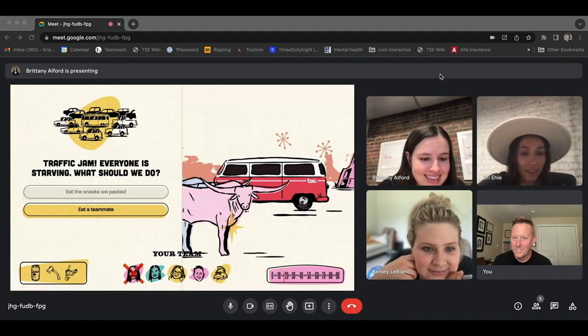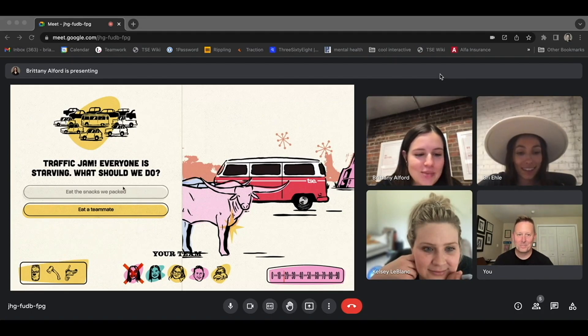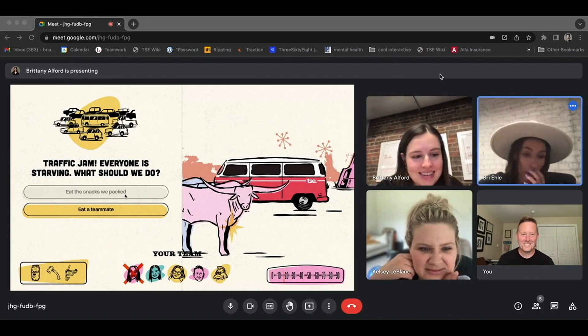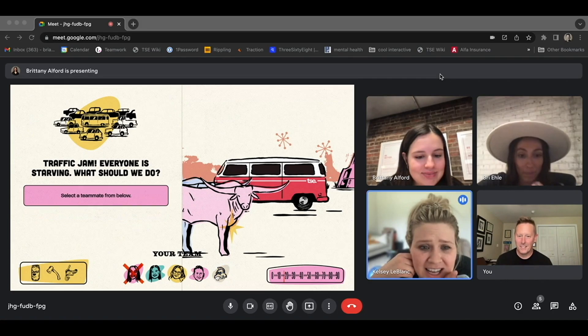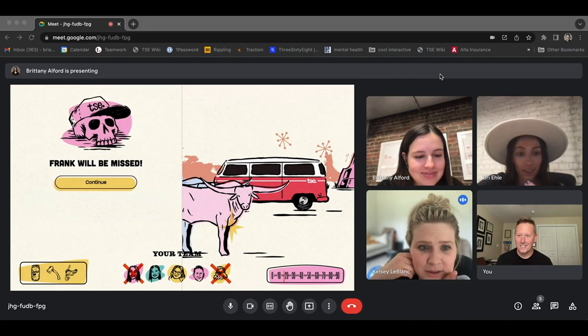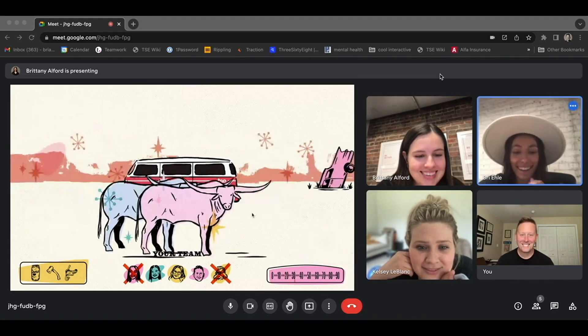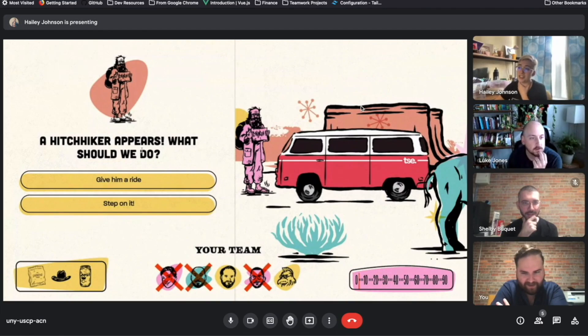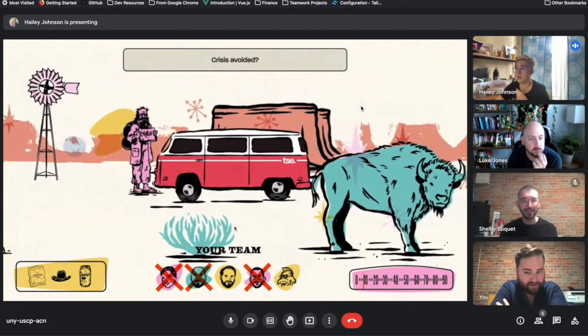We can't eat a teammate. We can't pick snacks. Eat Frank. Eat Frank. Okay. Oh my God. That's terrible. Step on it. Step on it. I'm sketched out. Hey, you look sketchy. Crisis avoided.